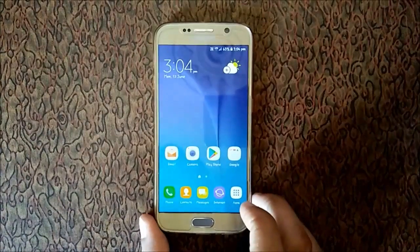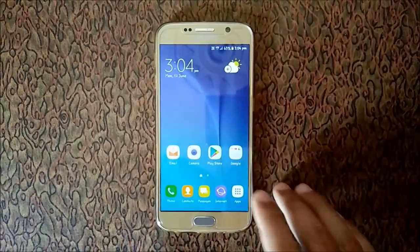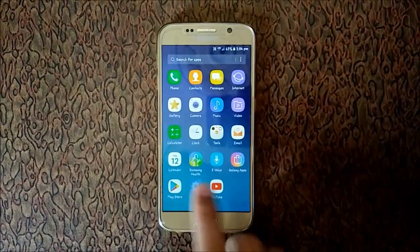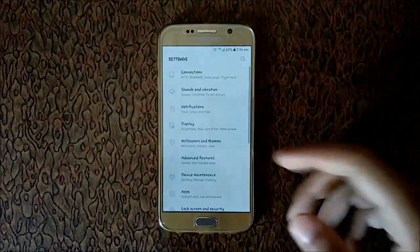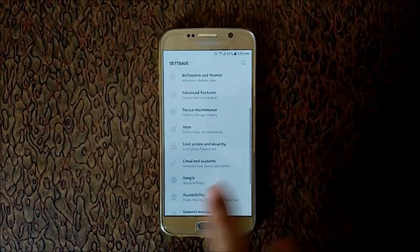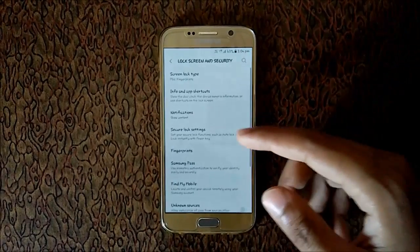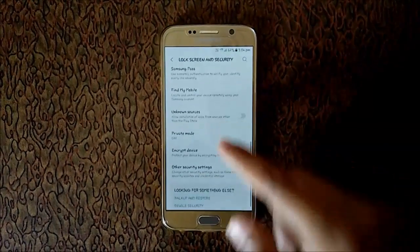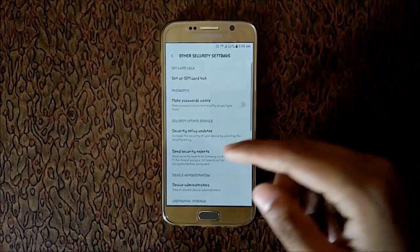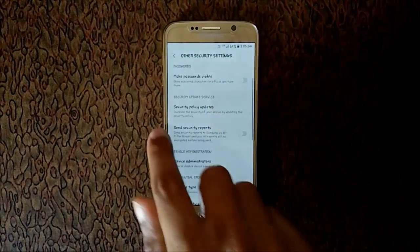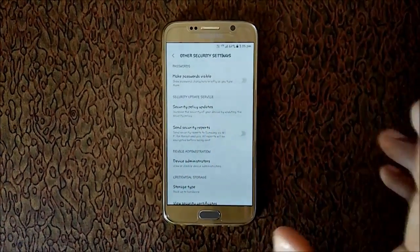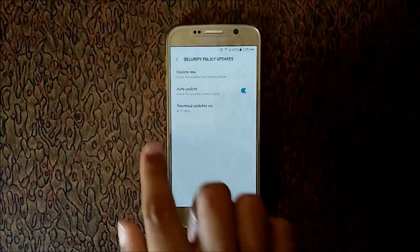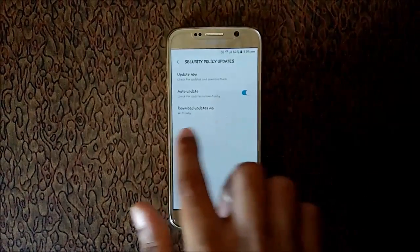To update it, first go to the app drawer, then go to Settings. Now go to Lock Screen and Security, and in Lock Screen and Security go to Other Security Settings. Here you can see Security Policy Updates — just tap on it. Here you can see 'Download update via Wi-Fi only.'